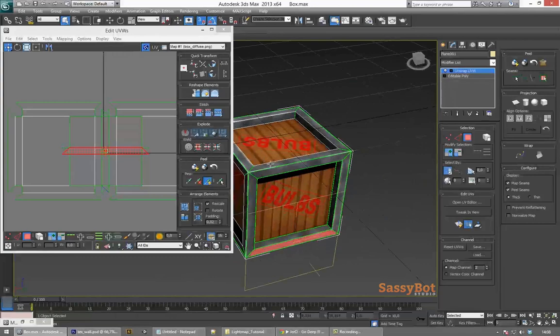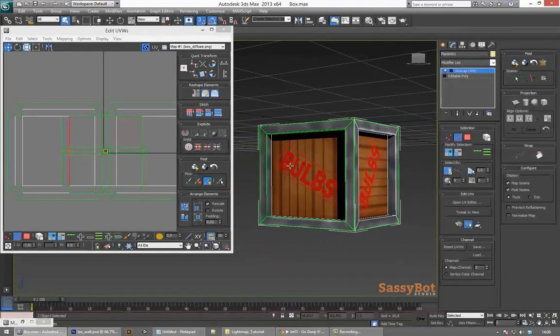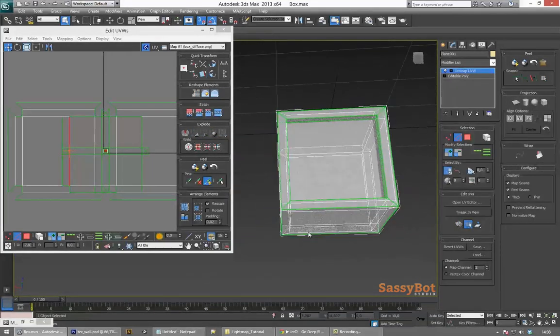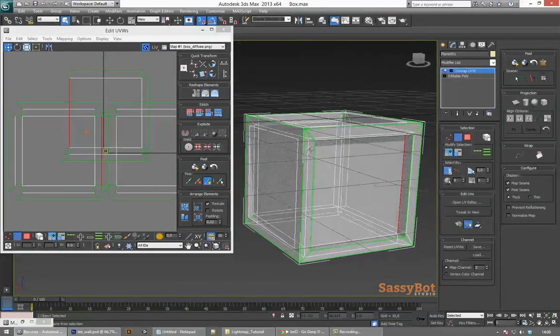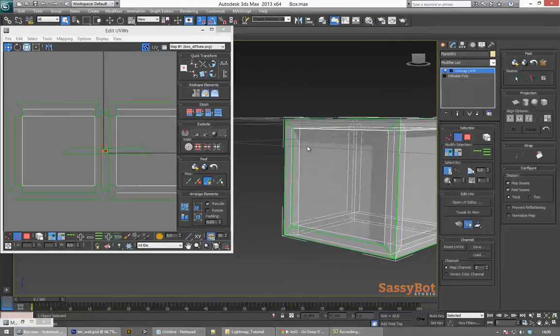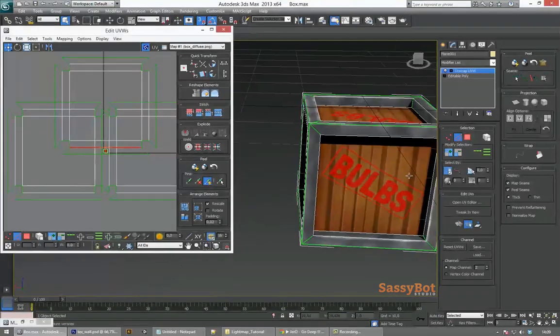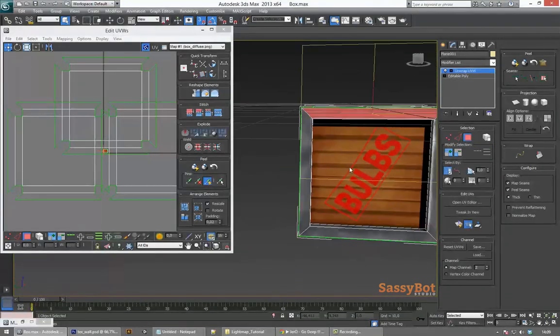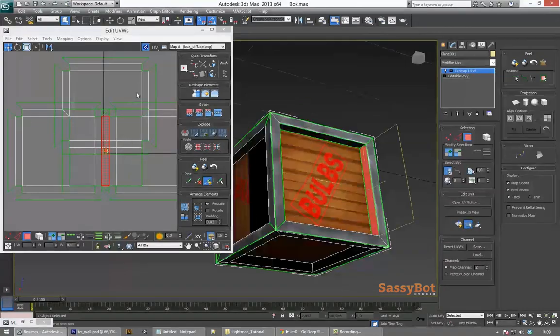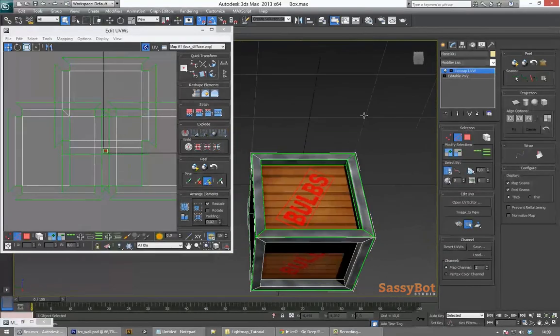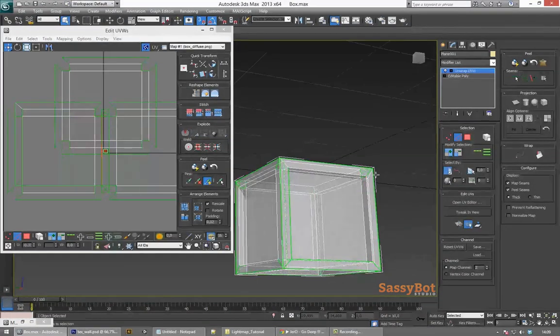If you press Alt X you will enable X-ray mode and this allows you to get those hard to get edges a little bit easier. If you look at the UVW's window on the left you can see how each of the planes get planar mapped and stitched back together.